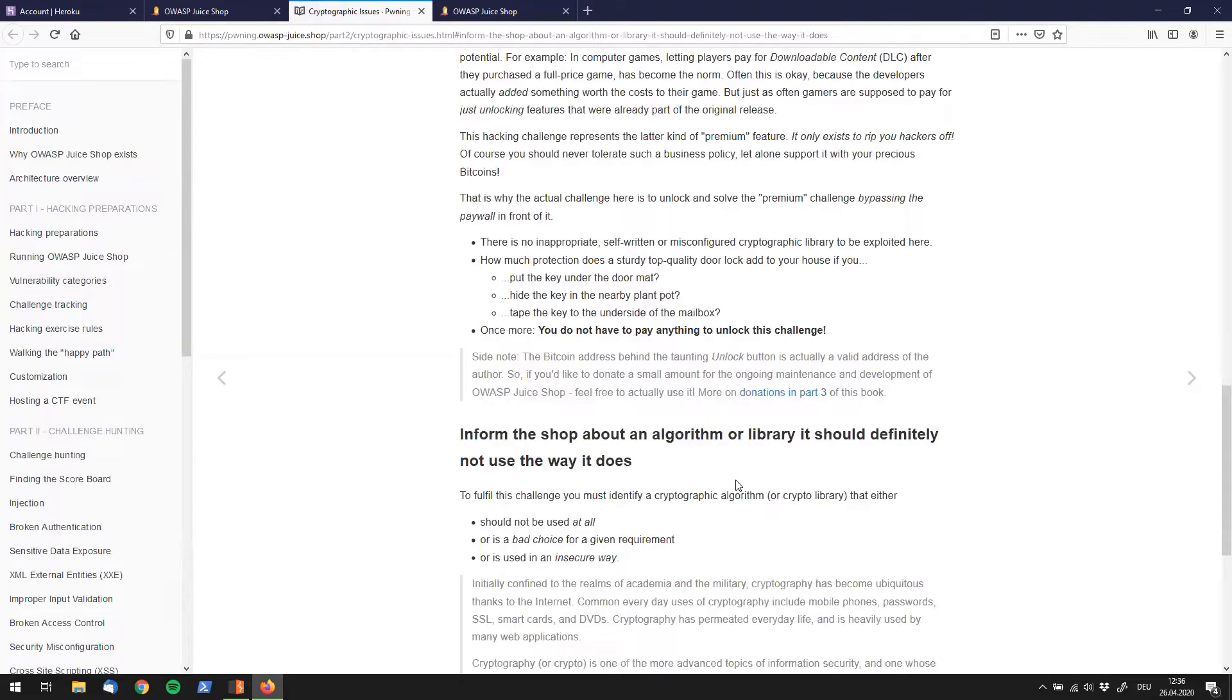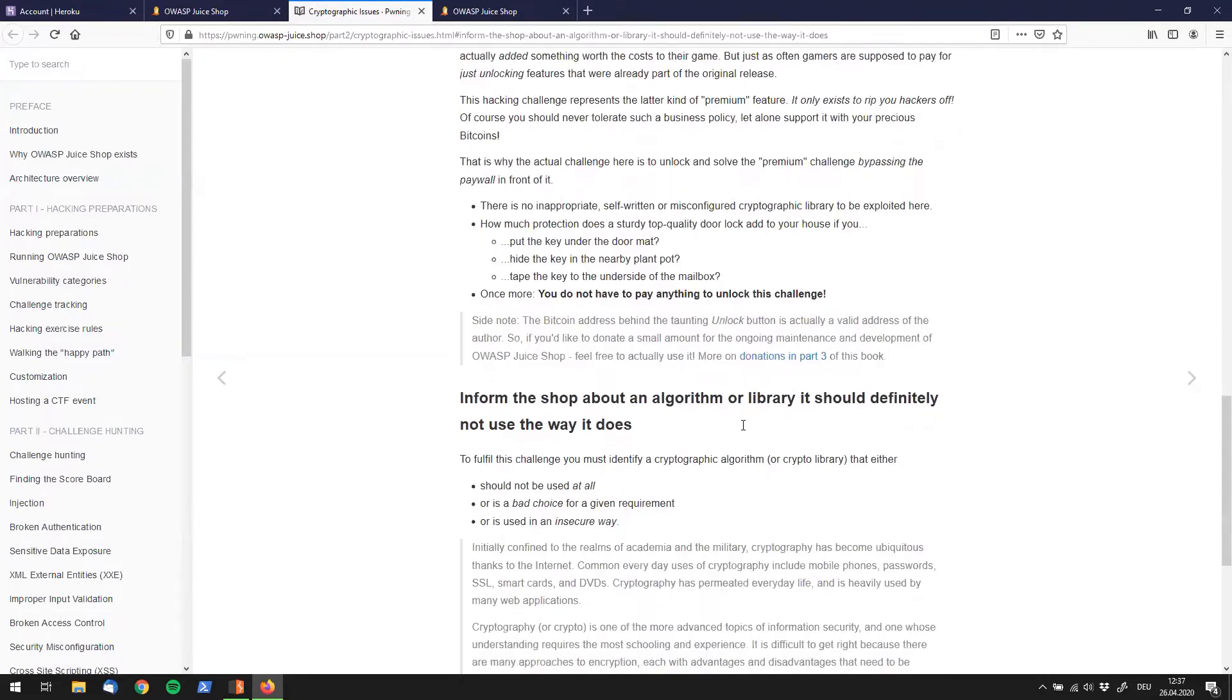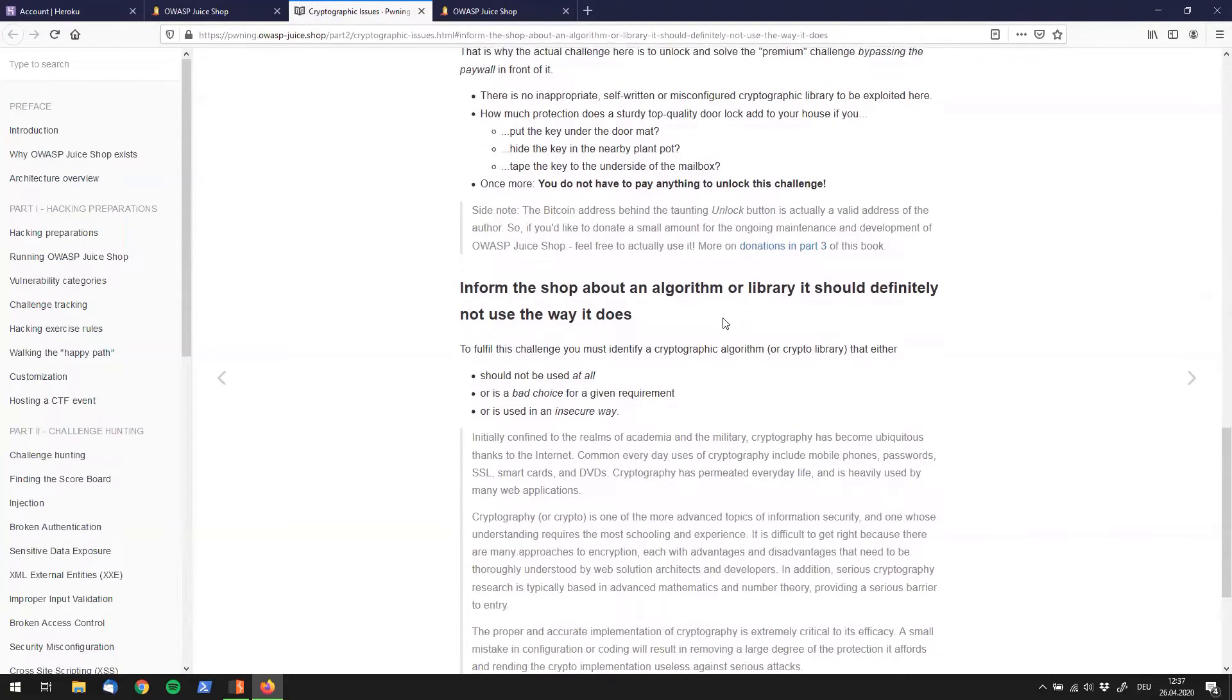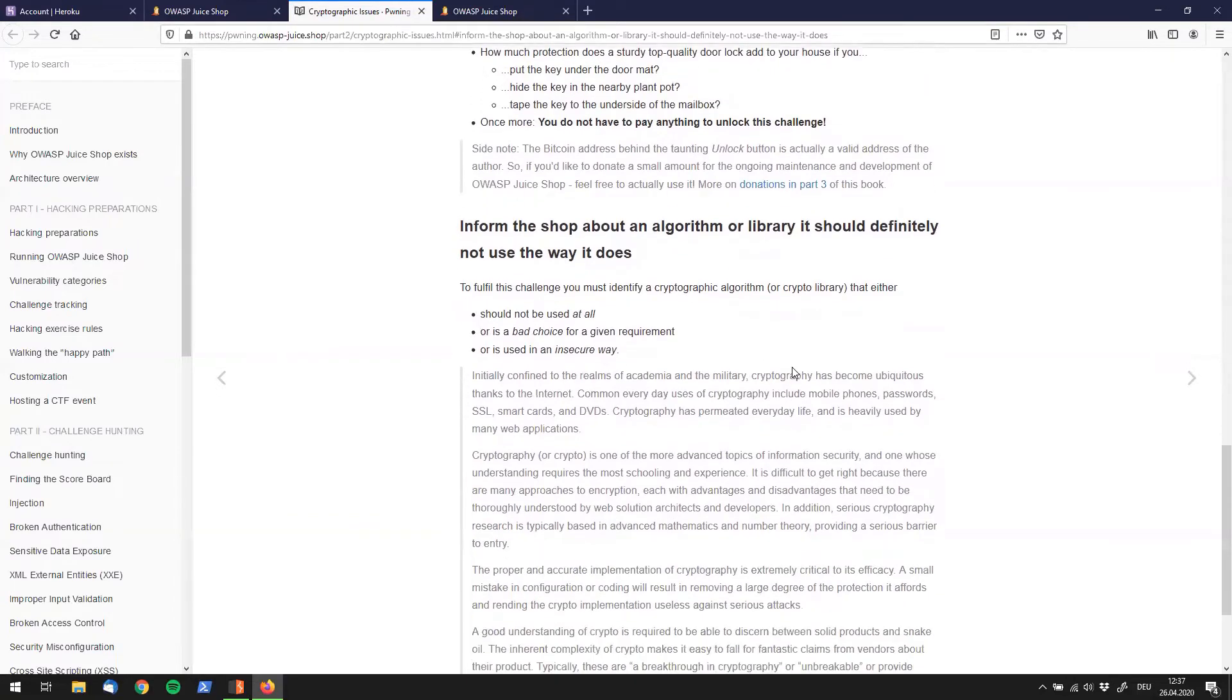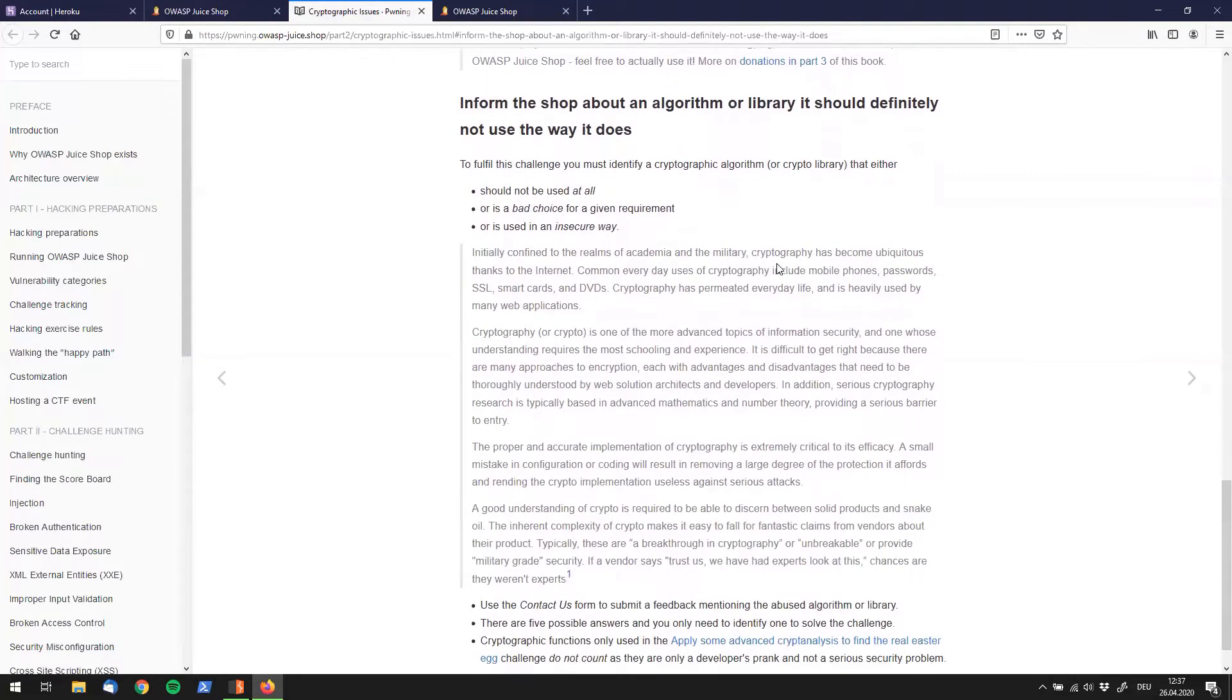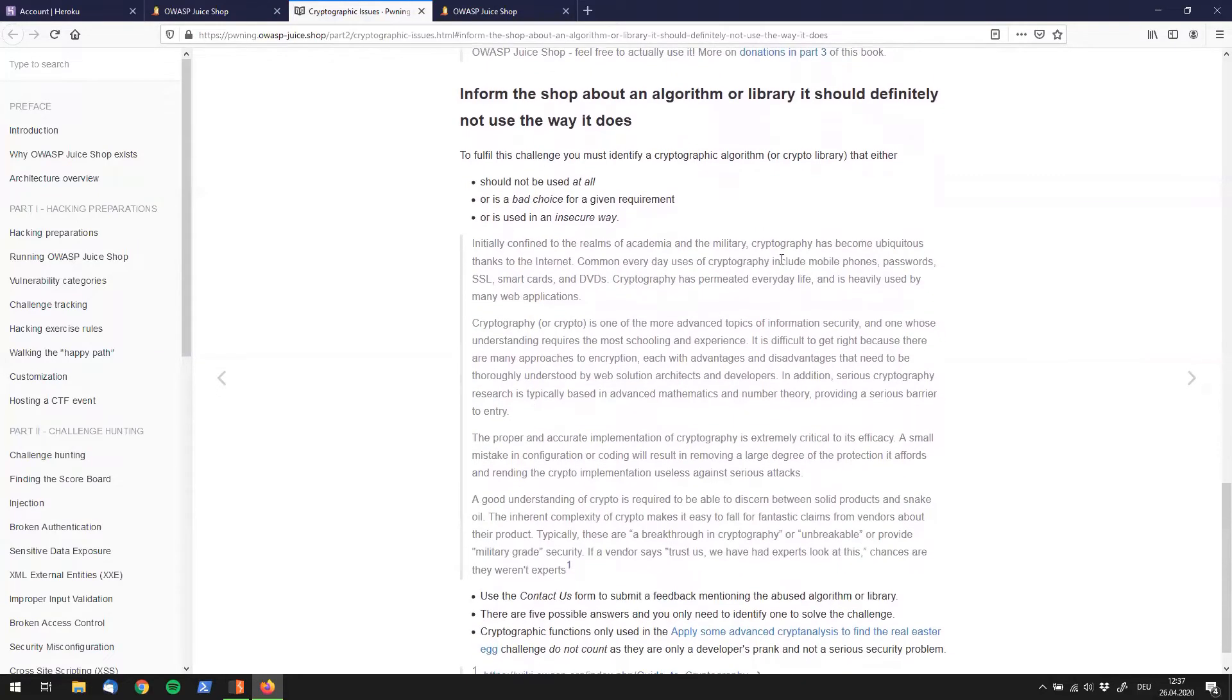If we look right here it says inform the shop about an algorithm, the stuff that we have read already. And it tells you a lot more about what you have to do. So if you are lost go to that page and see if you can solve it.